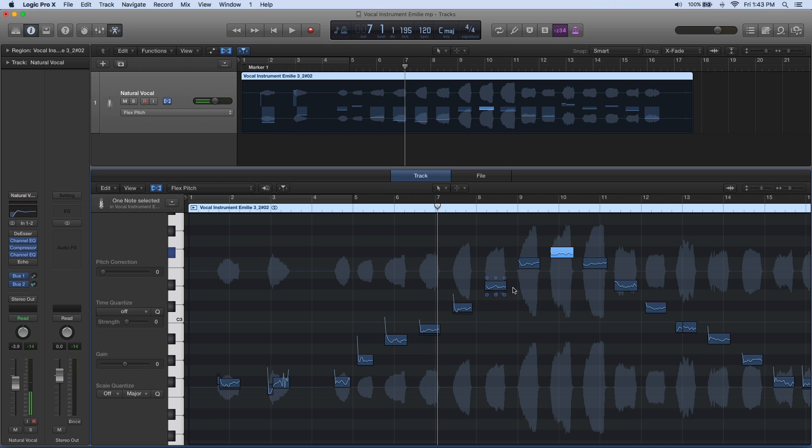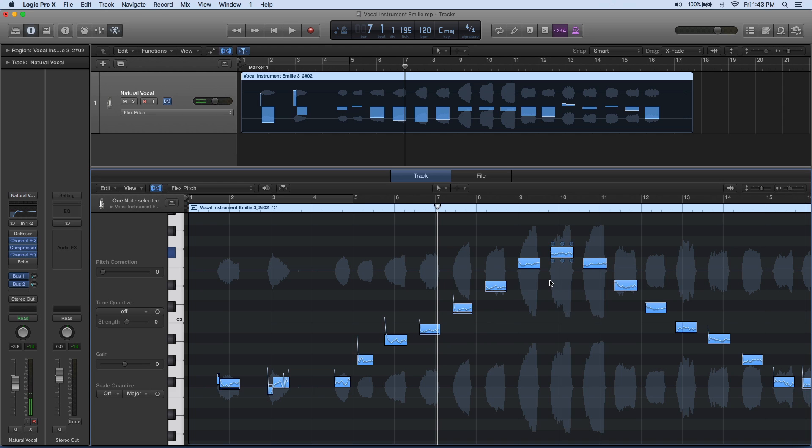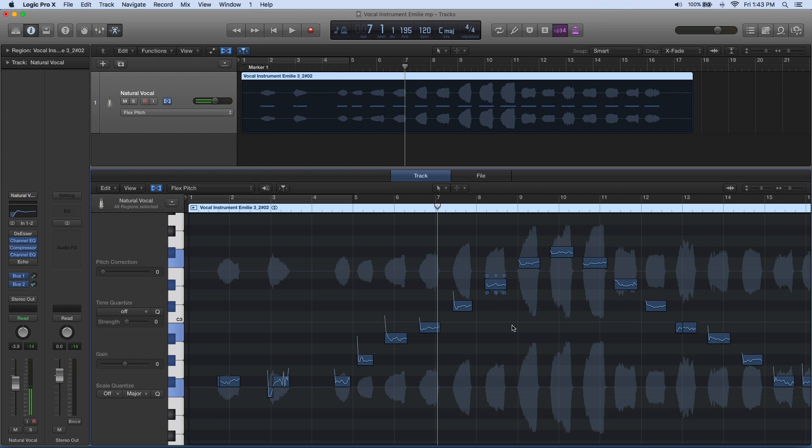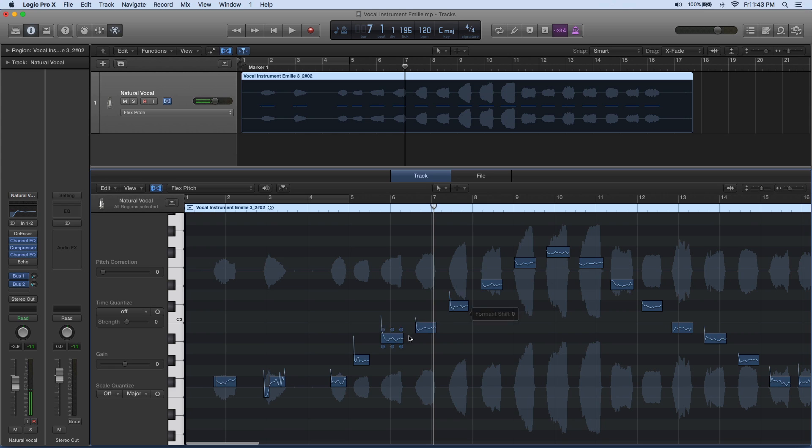A couple of them are just a smidge sharp, so what I'll do is select all to get all the notes once I have one selected, and then right-click and just set them to perfect pitch. Because this is an instrument, I do want to make sure those are all dead on.